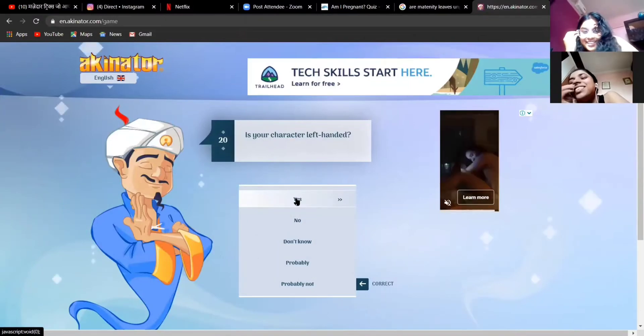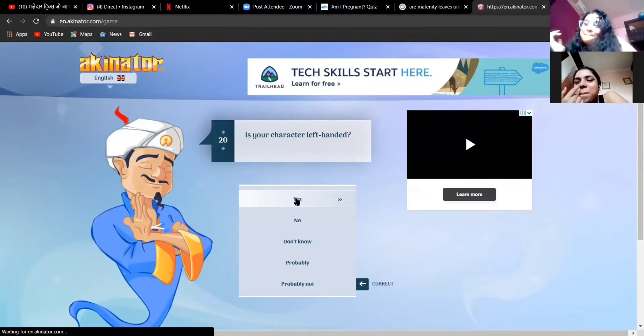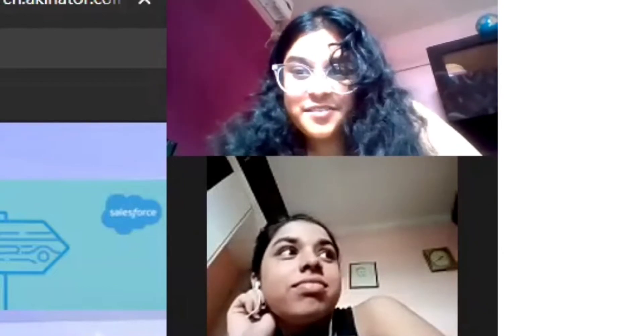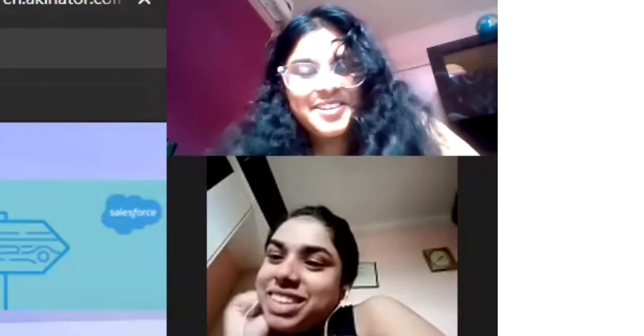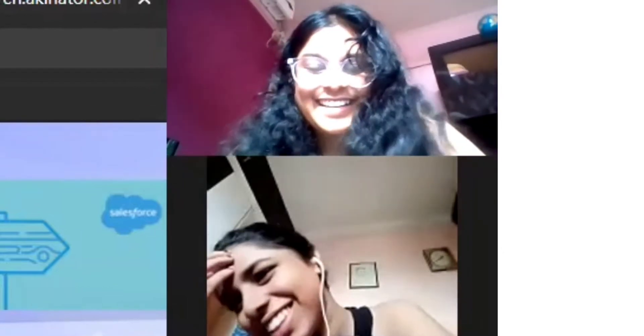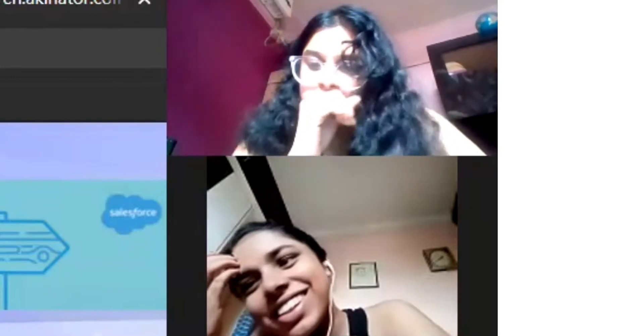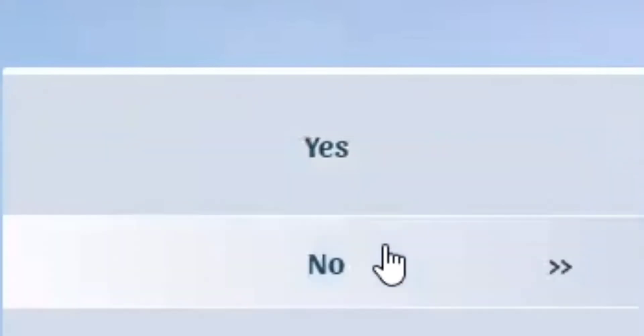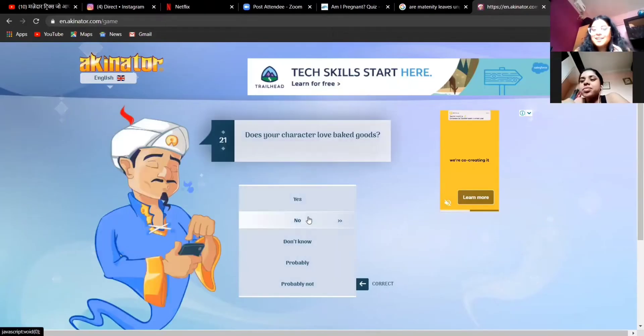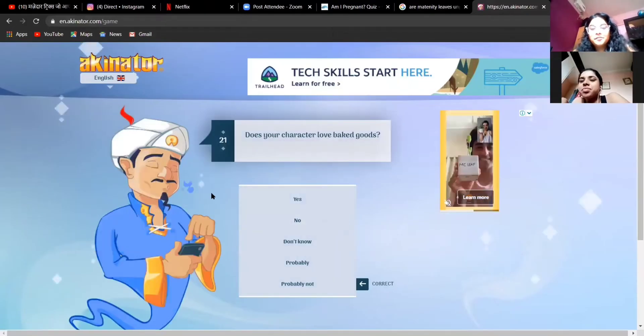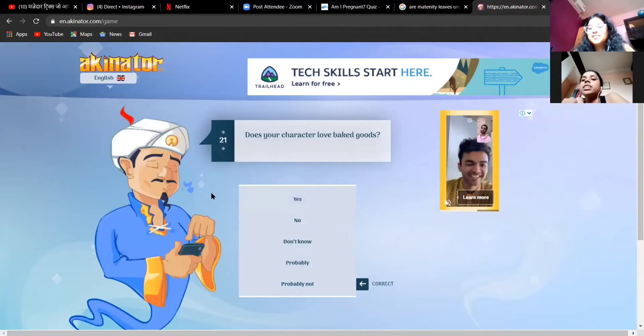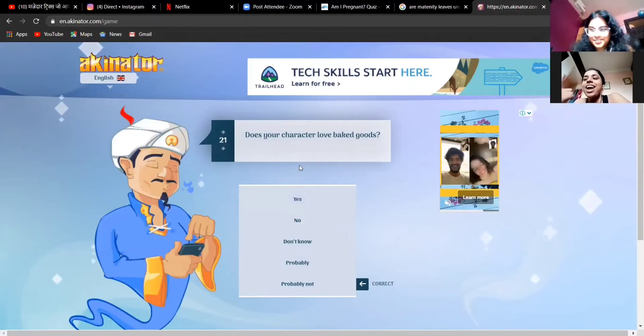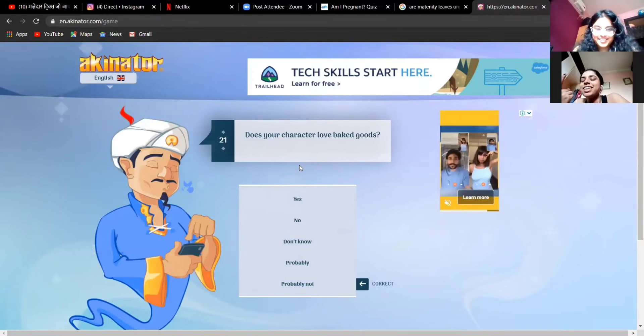Is your character left-handed? Well, speaking from a personal experience, not really. I mean he's good with both, yeah, but I'm gonna go with no. Does your character love baked goods? Yes, I mean he likes brownies, he's always ready for a bunch of brownies.